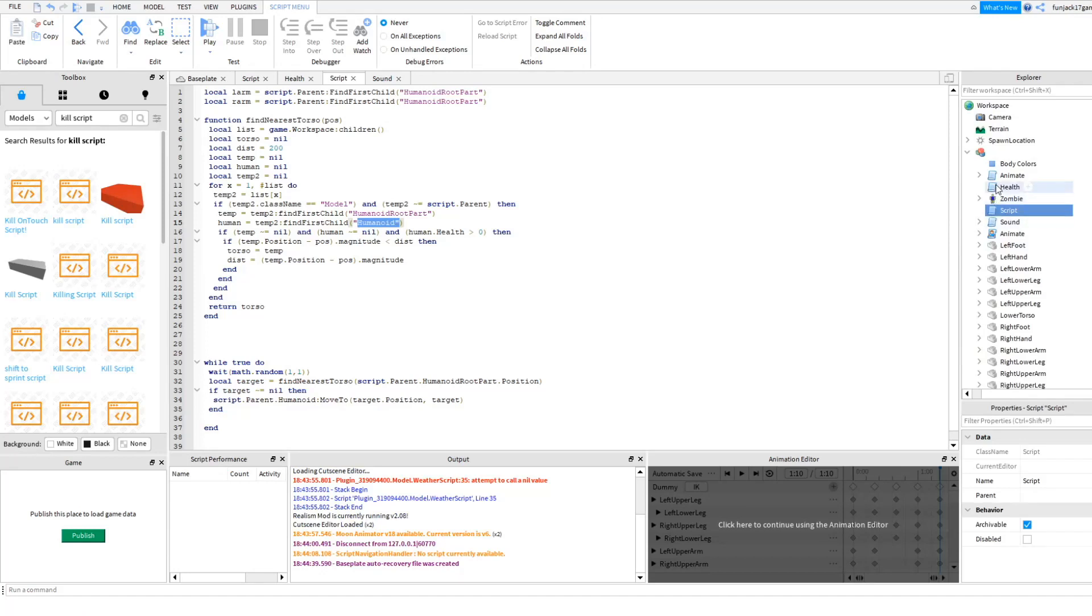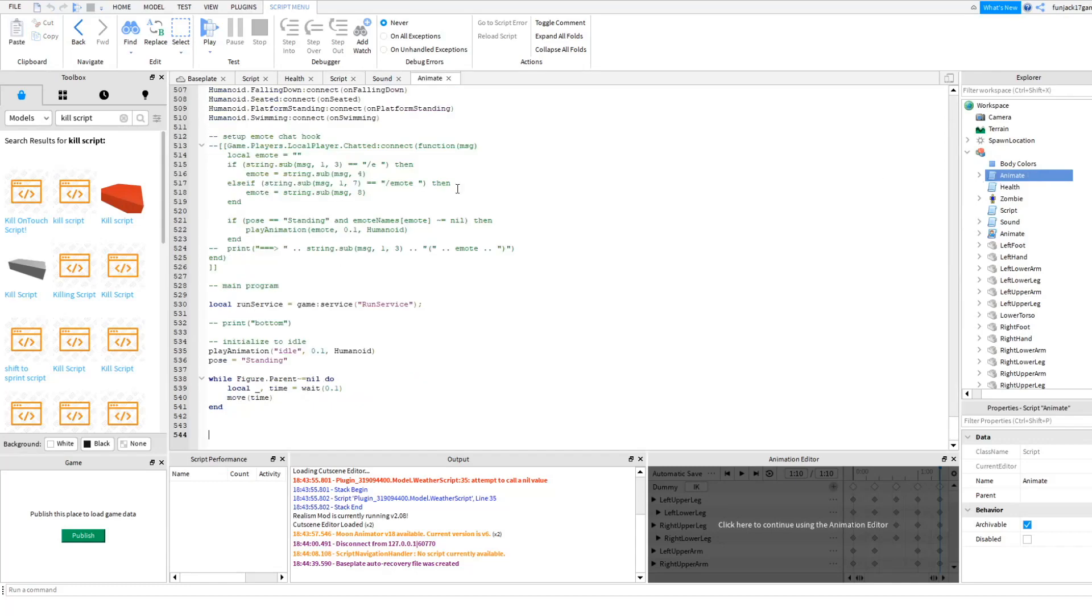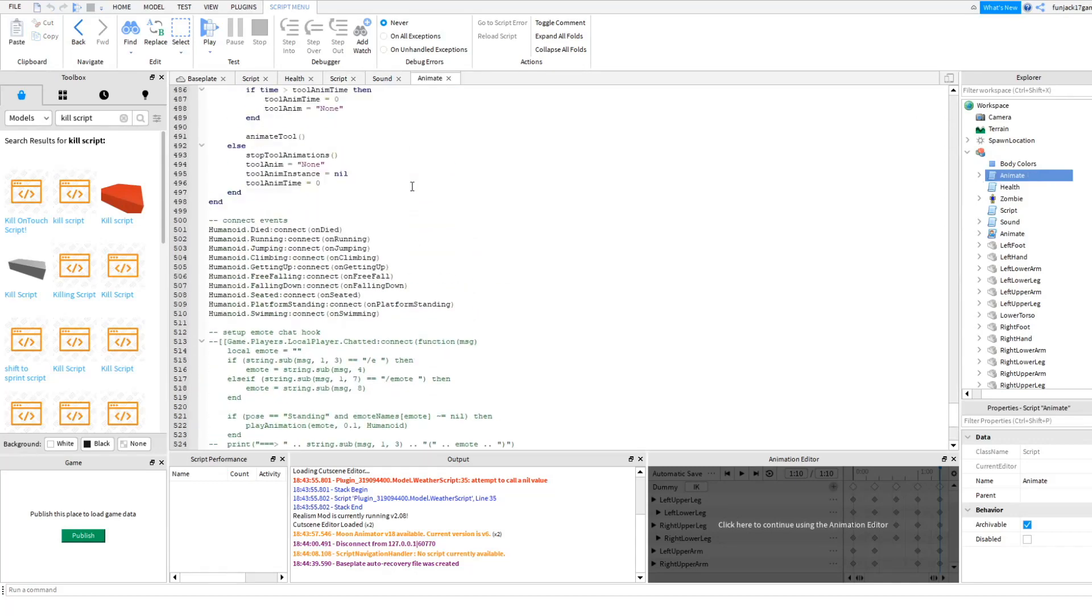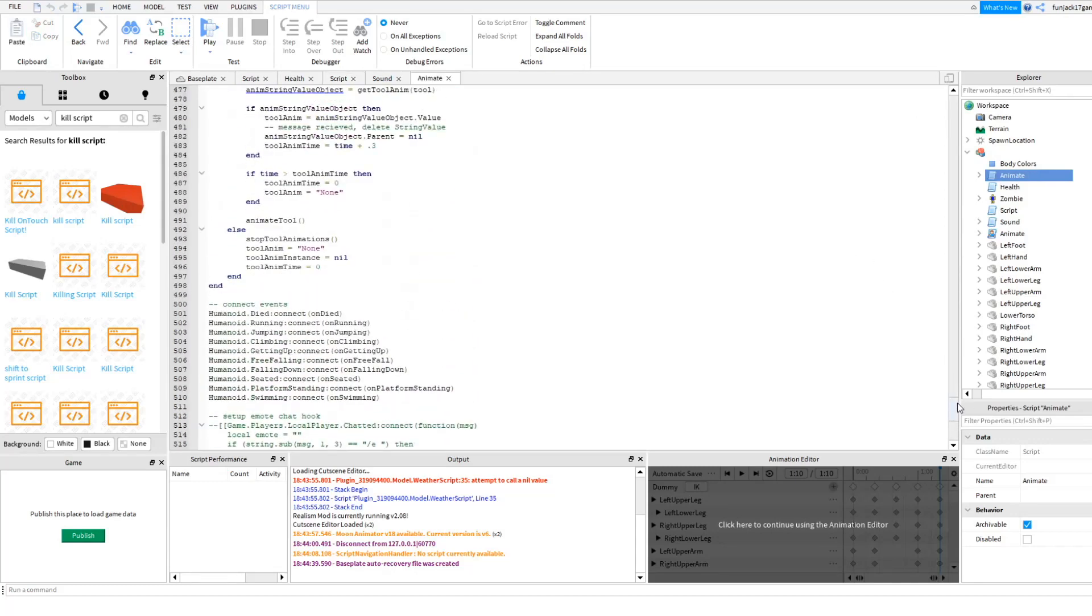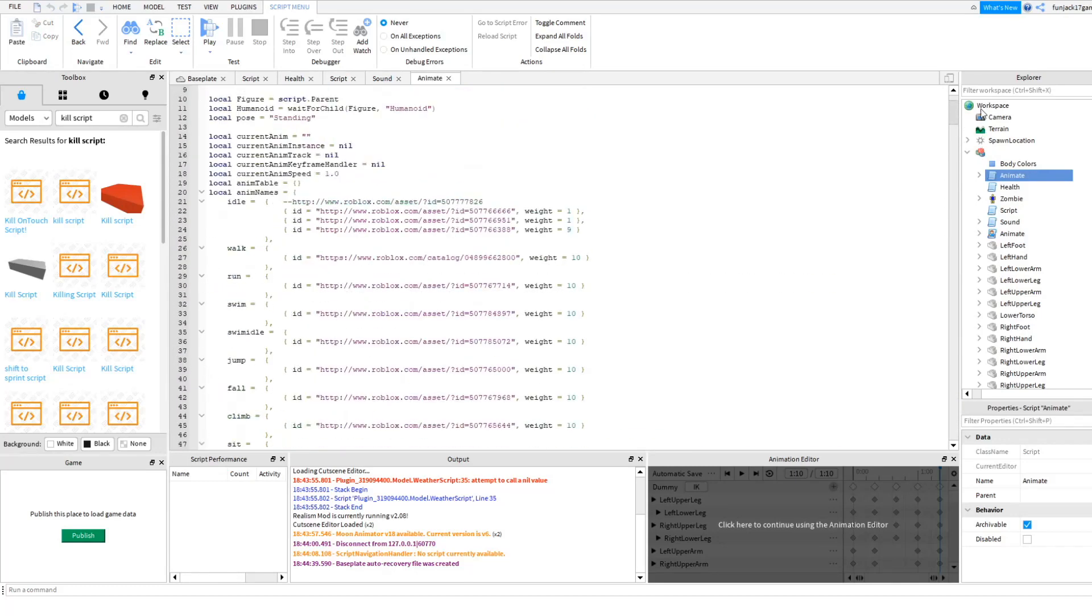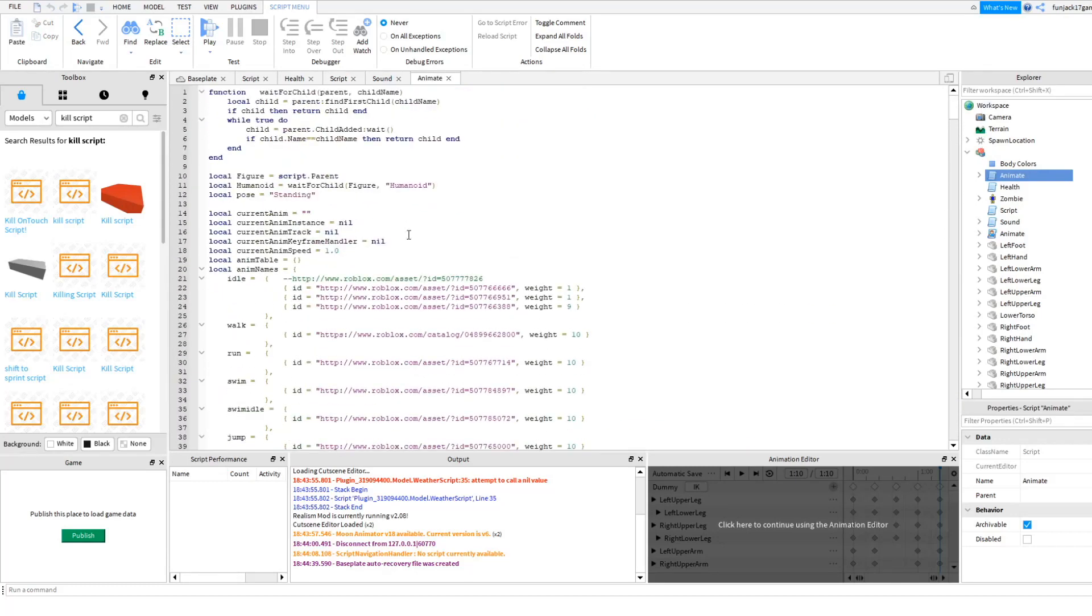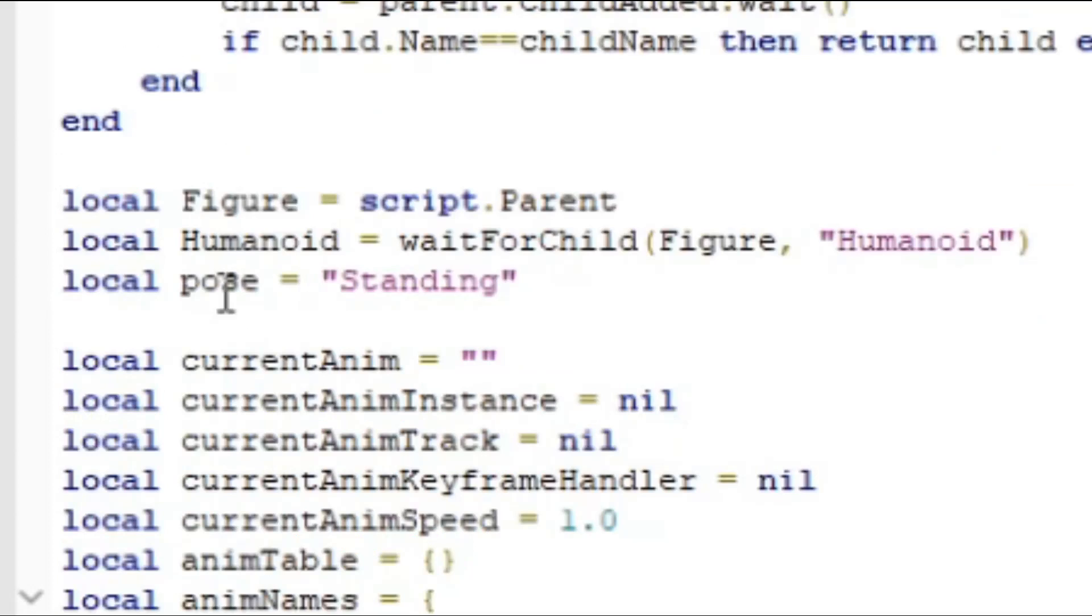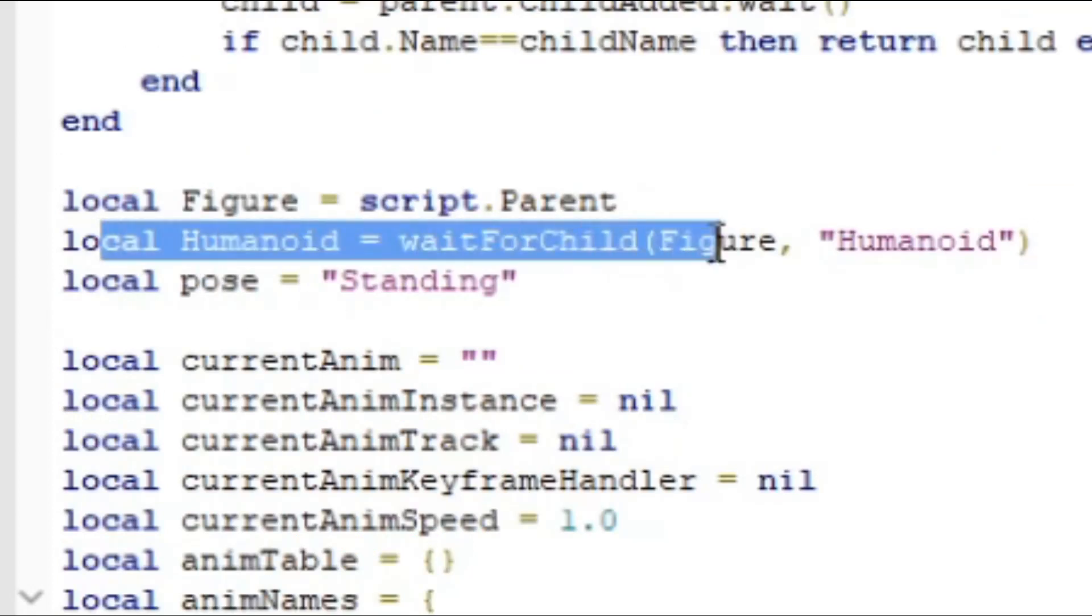So you also want to change it over here so the zombie will continue to move. Some places you have to change it so the script can detect and that's the new name of it.